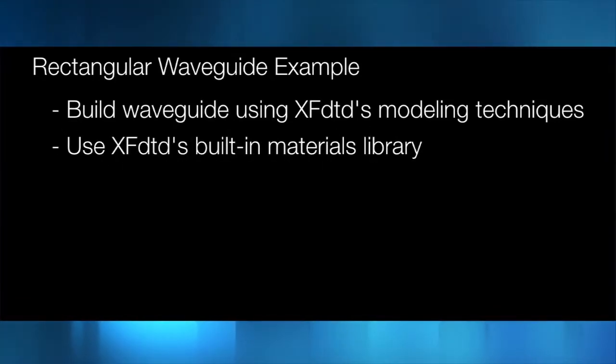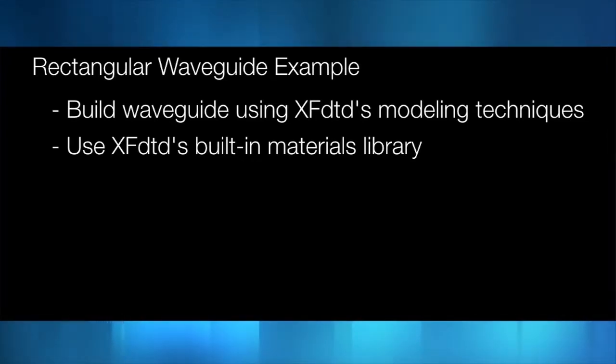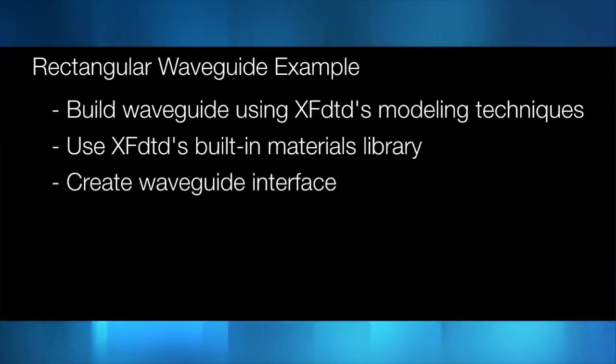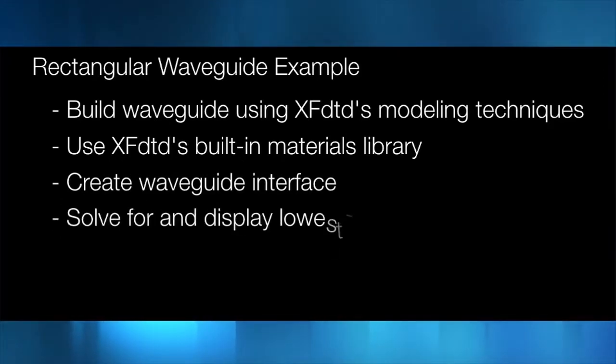We will learn to use the built-in material libraries within XFDTD and how to create a waveguide interface to transmit and receive energy in our geometry.